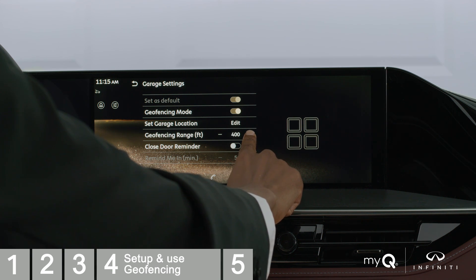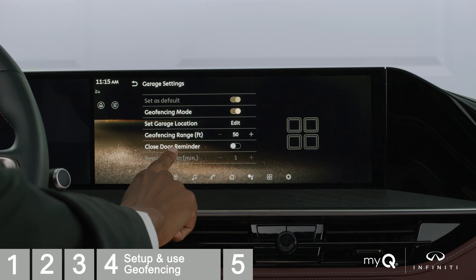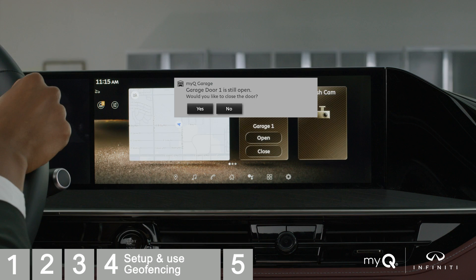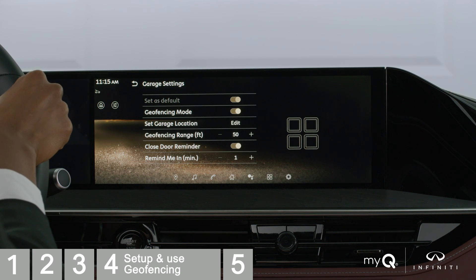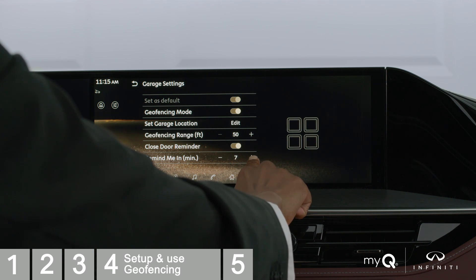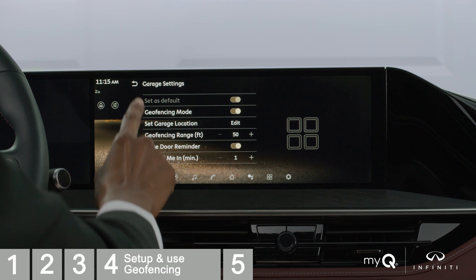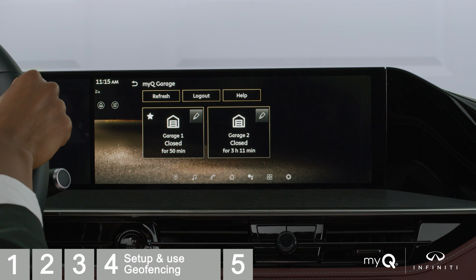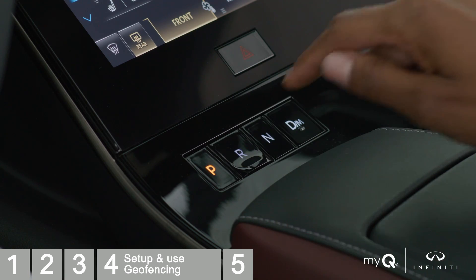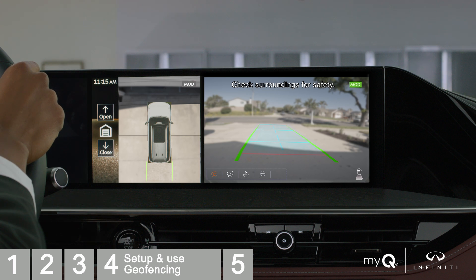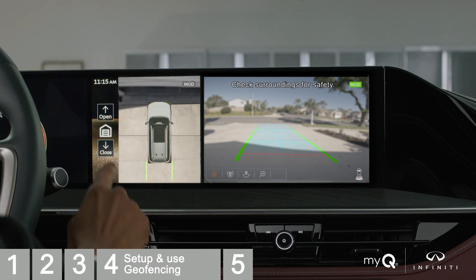Setting a closed door reminder will notify you if the door is still open a specified amount of time after you leave. This feature sends a notification to your vehicle's touchscreen display, asking if you'd like to close your garage door. Remind Me sets the specified amount of time before you receive the closed door reminder. Another feature of using MyQ Connected Garage with Infinity InTouch services is the ability to control your garage while your vehicle is in reverse. When you put your car in reverse, your vehicle's touchscreen will display the 360-degree reverse camera, along with the controls to operate your garage door without having to navigate back to the app.